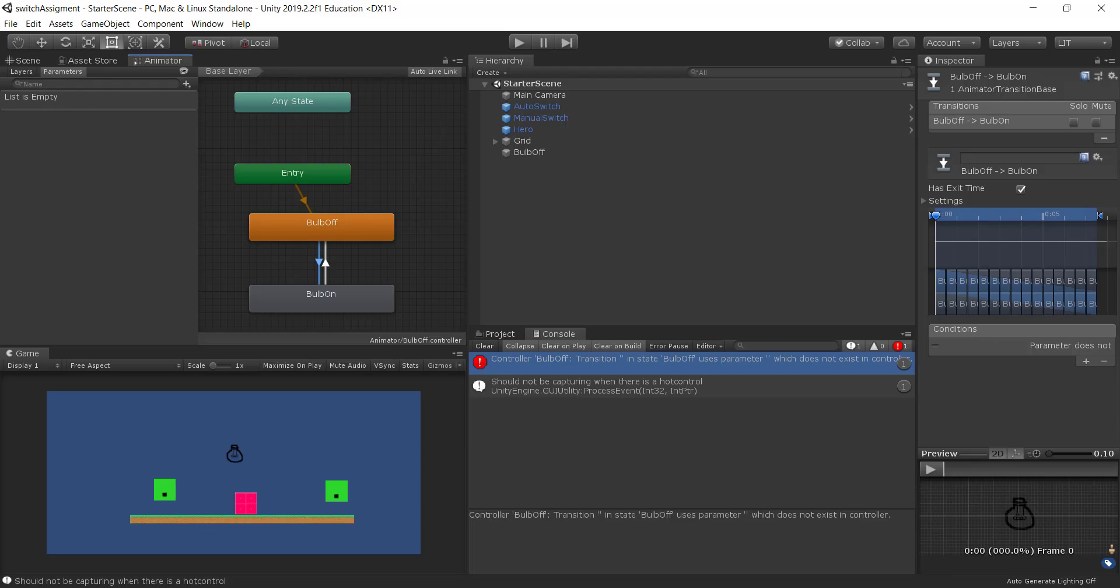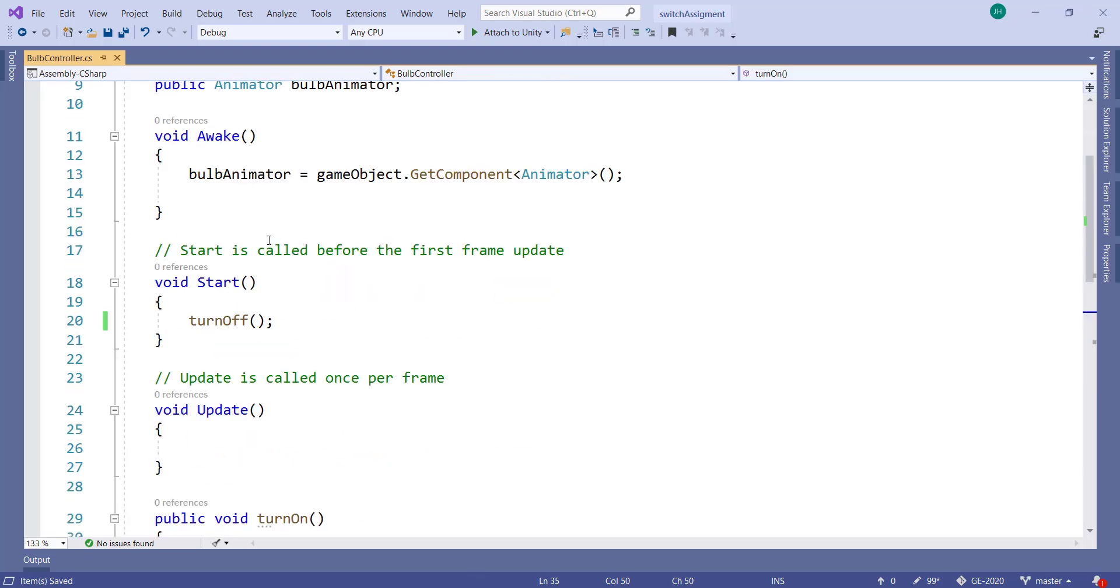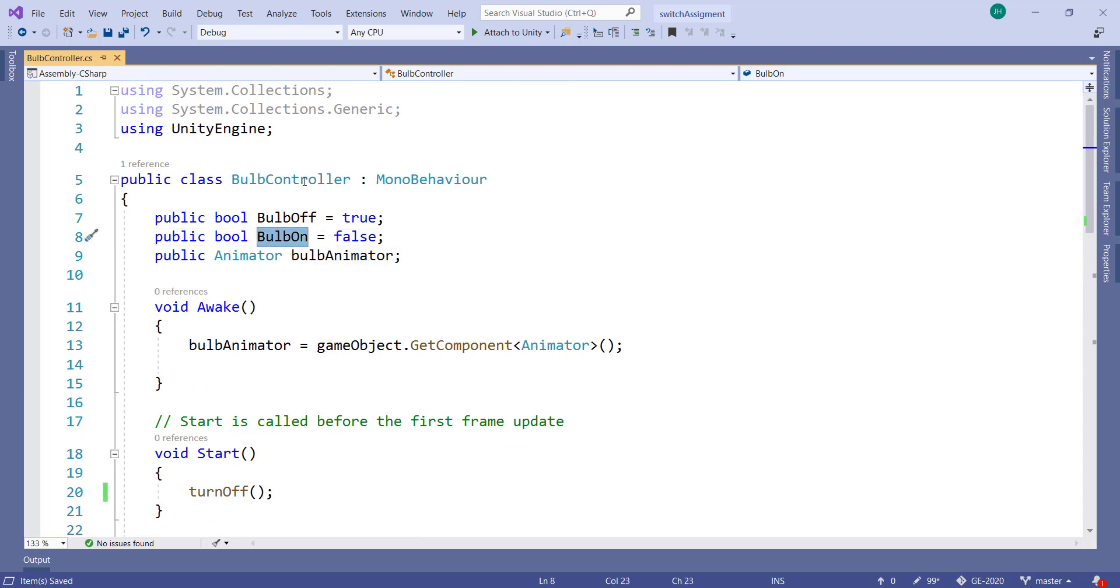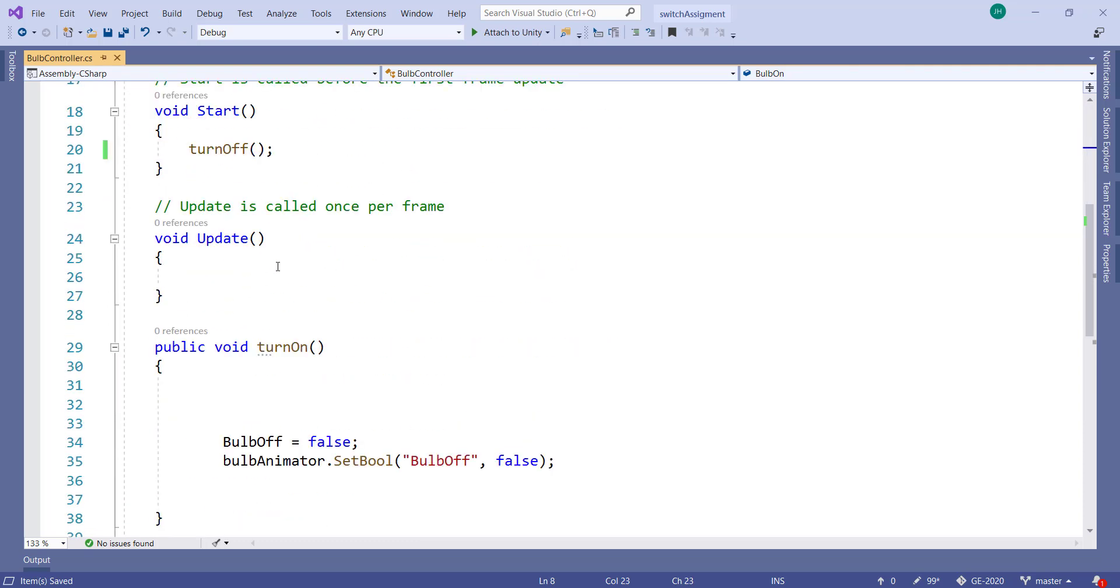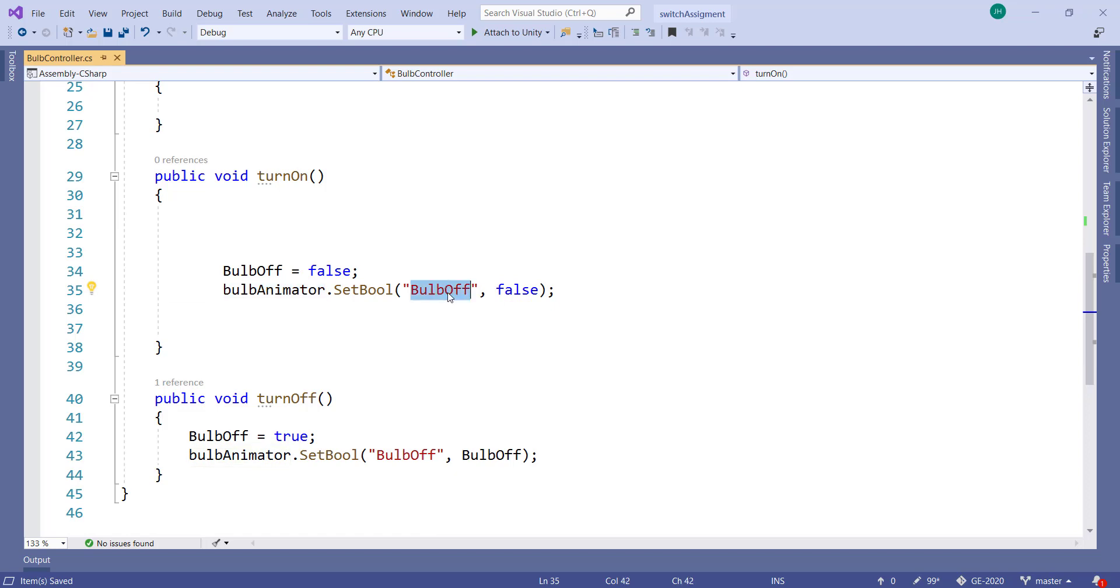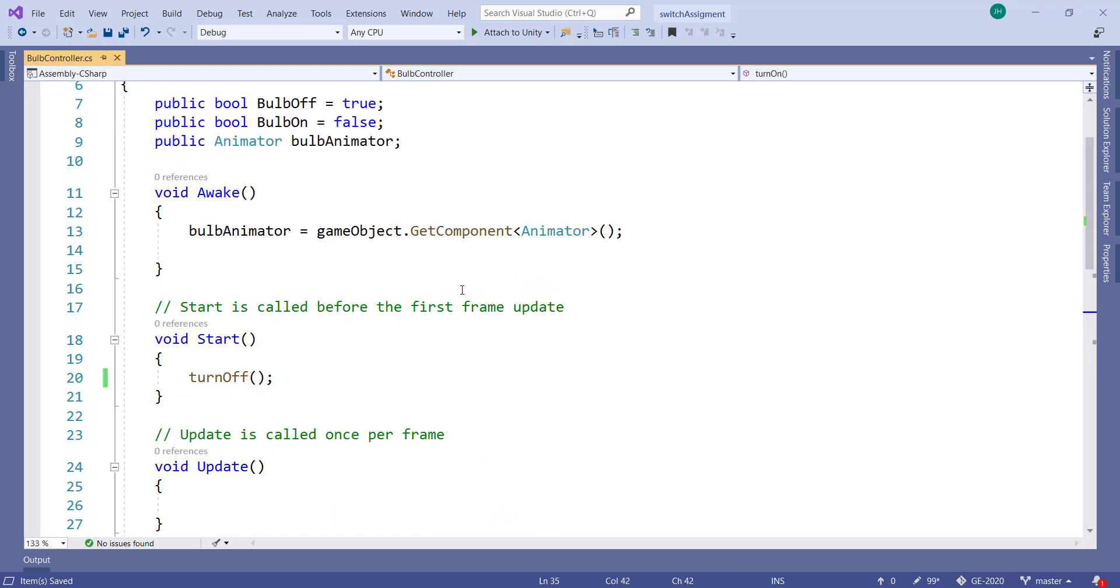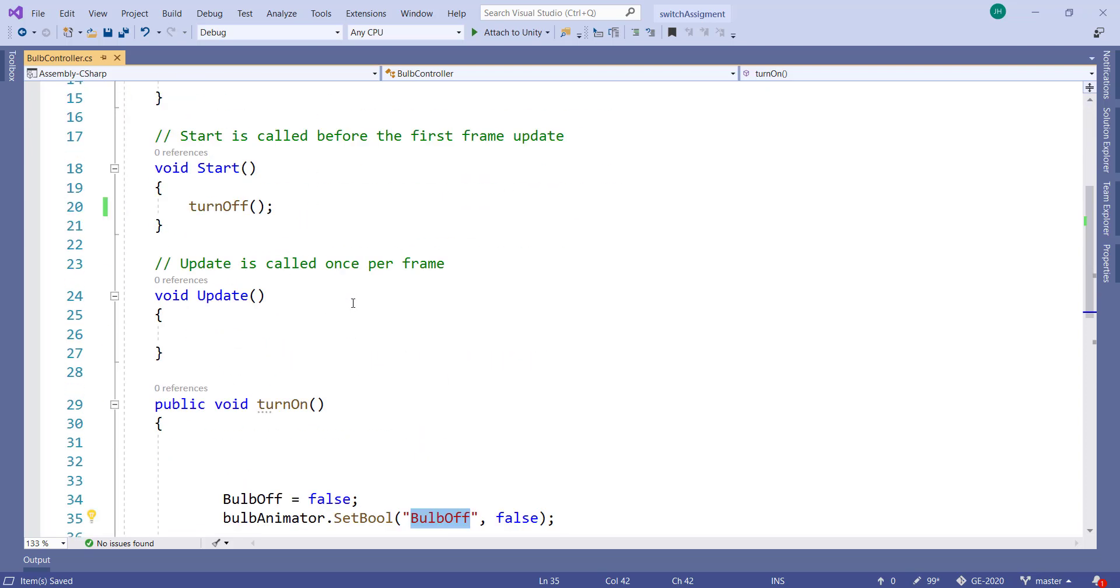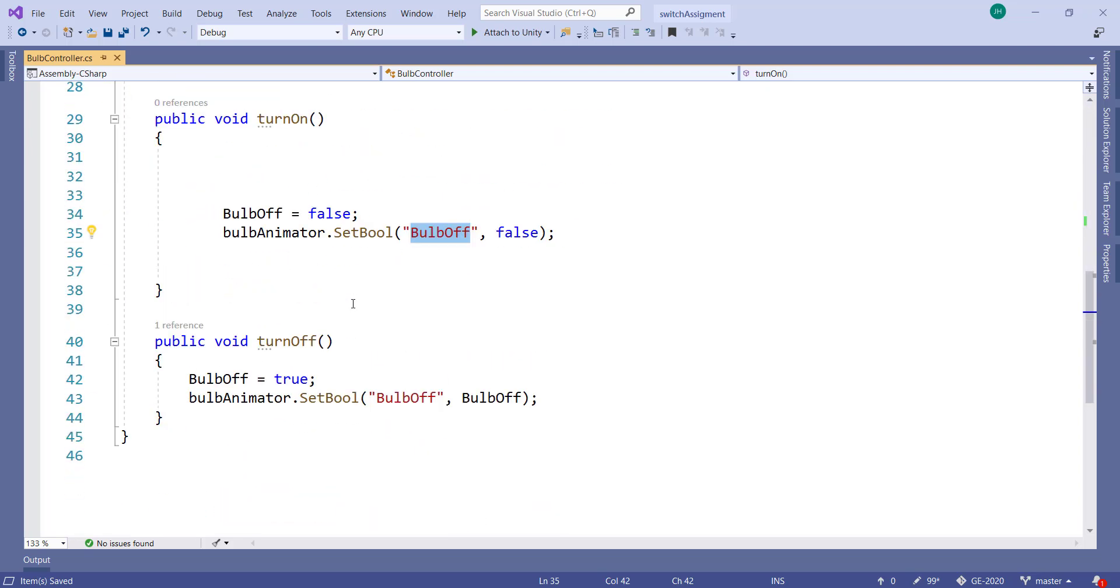And this student has made the mistake that they've put two Boolean properties on the bulb controller script. But these are completely different. Here it's saying go to the bulb animator and set the Boolean property on the bulb animator called bulb off to false. Now it so happens they also have a Boolean here called bulb off. But that's a different one altogether.